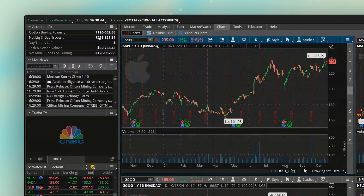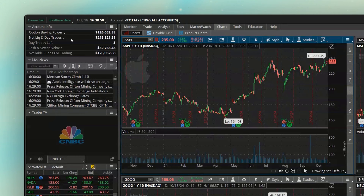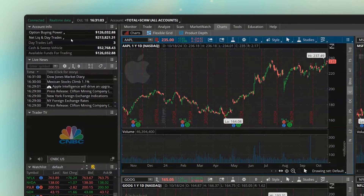Right below that, we've got the net liq and day trades. You're just going to think of this as the overall value of your account — what is my account worth right now? In this case, this account is currently worth $213,821.31. If I was to sell every position in the account and ask for a check, that's how much money I would get.